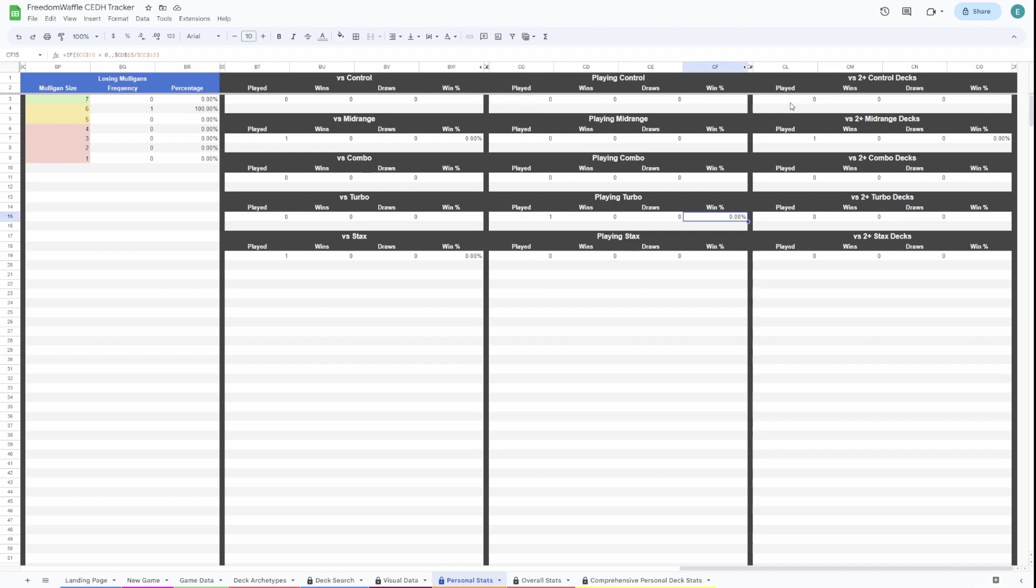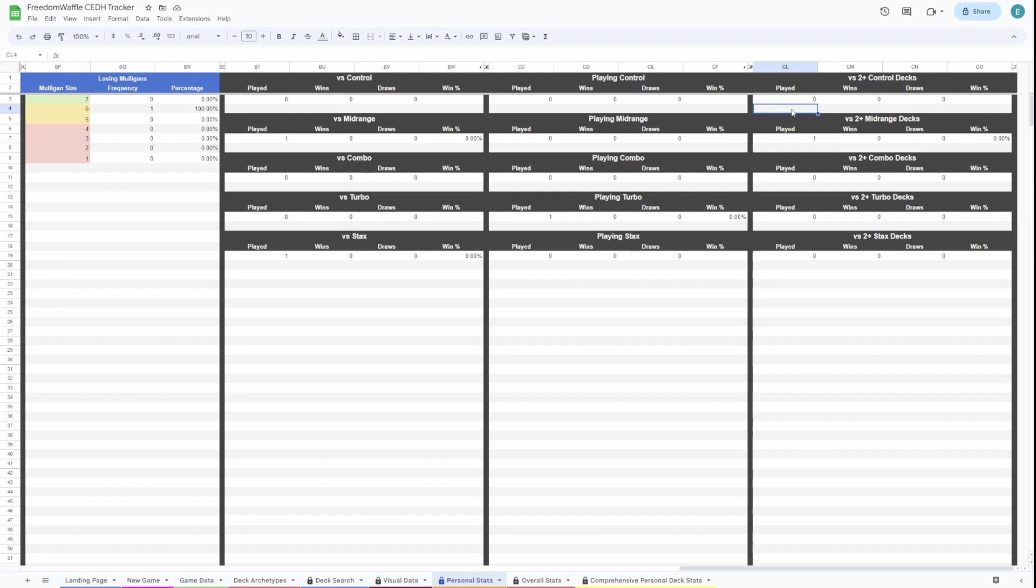And then here's the stats versus two of the same archetypes. We actually played versus two midrange decks, so we're going to have that show up here. This is useful to see if you are really struggling when there's, for example, two Turbo decks in a pod. Is that a very bad matchup for you, or is that what you want to see? That's everything for this page.